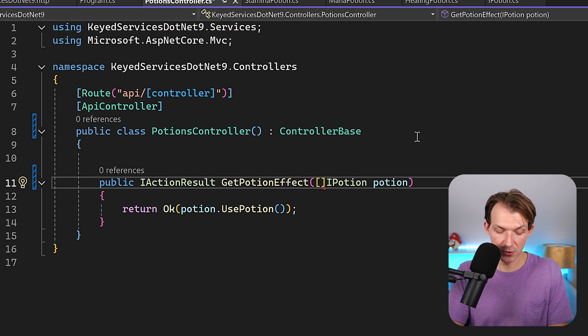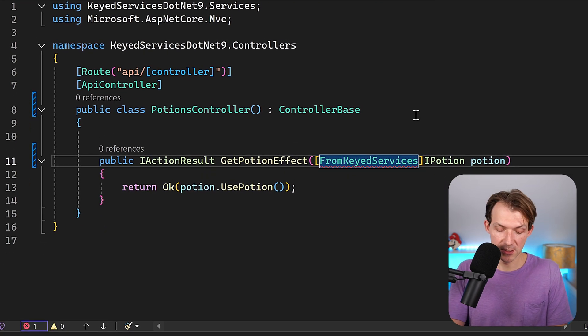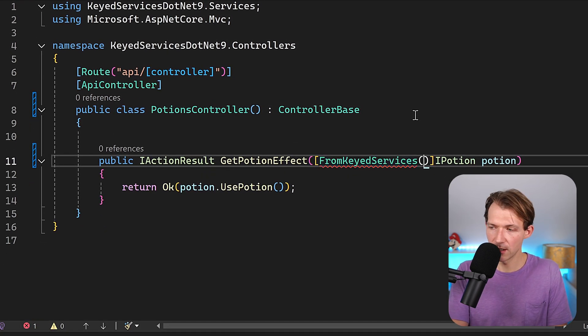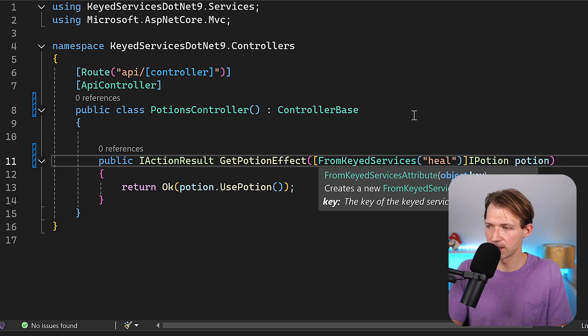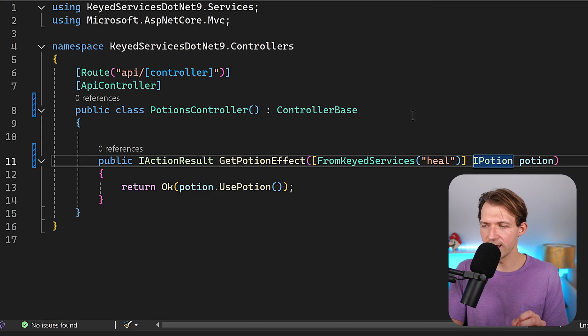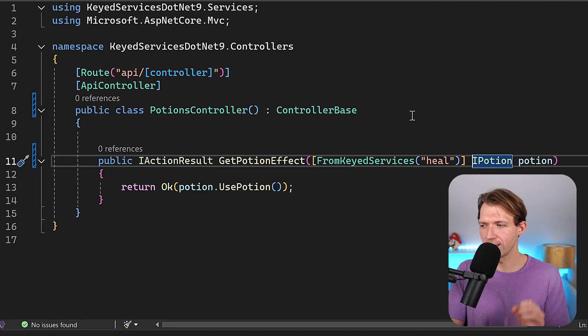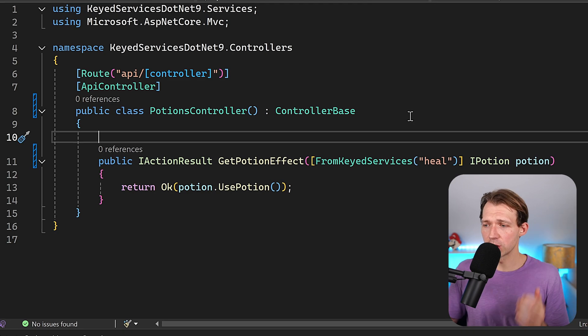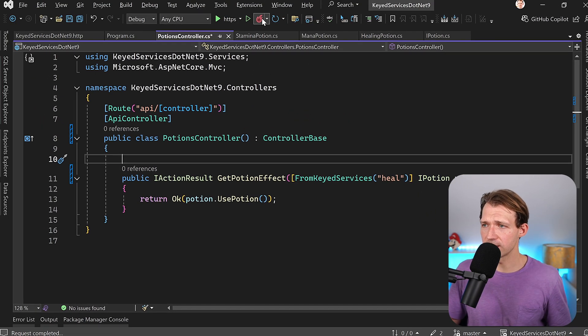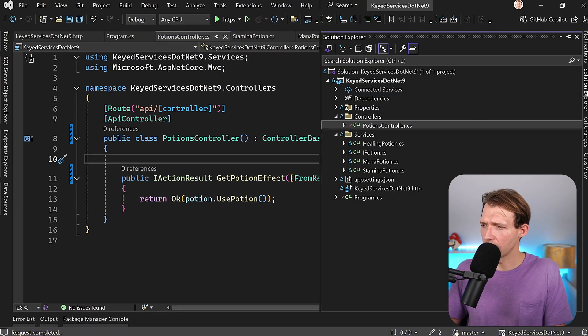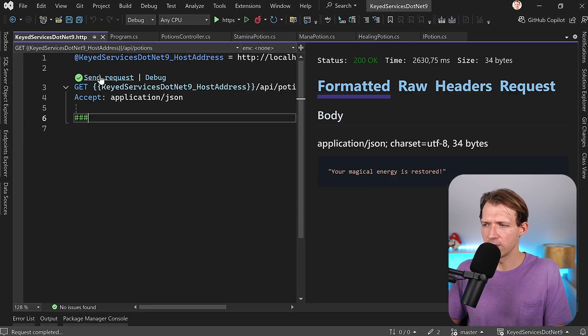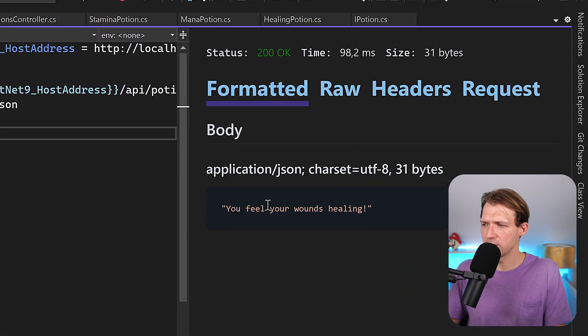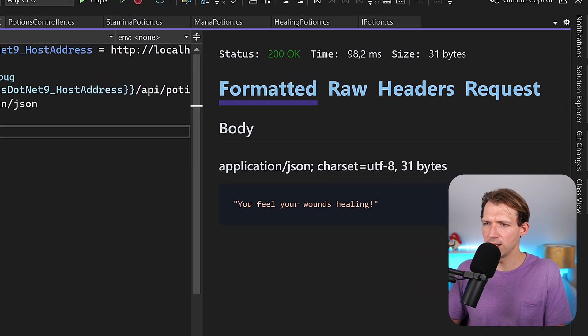So there's this attribute now from keyed services, and here now we also enter this thing. So with that now I say I want to get the healing potion. I can run this again. So let me just rebuild this and then send the request. We see you feel your wounds healing.